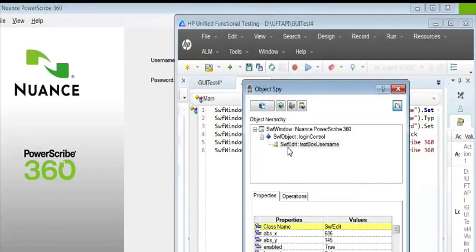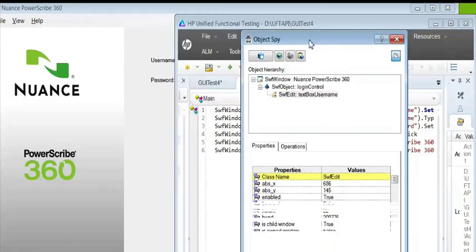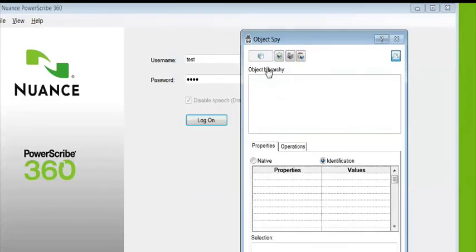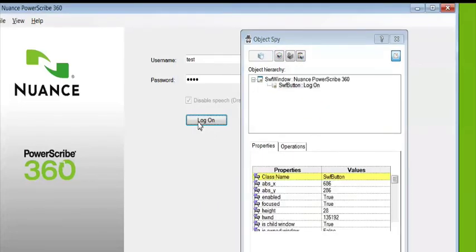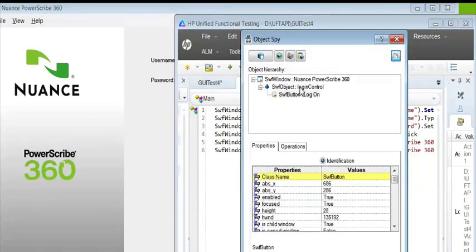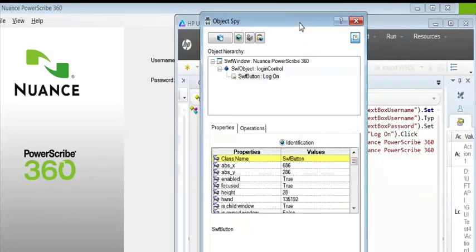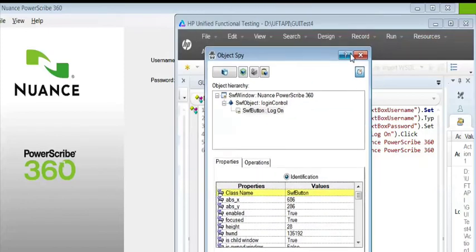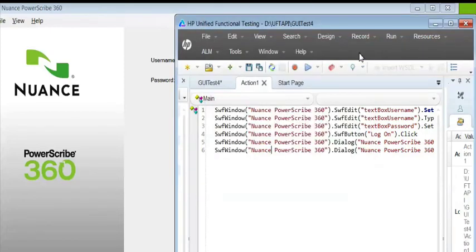The object spy now is working. So in order to get that to work, I had to do a quick recording, and I think somehow QTP forces it to hook in, and then it's able to recognize the object. So that's just a quick tip, and I hope it helps.